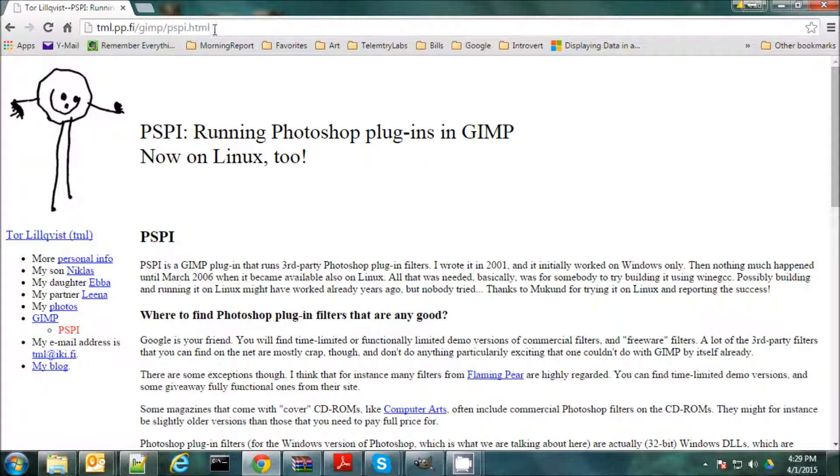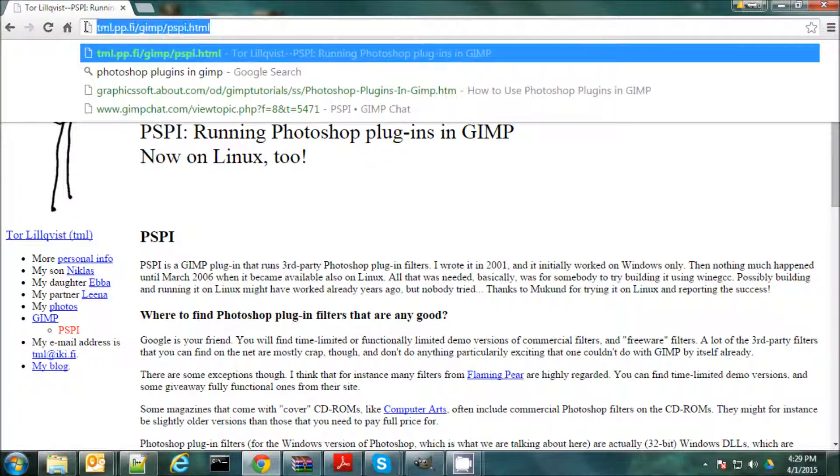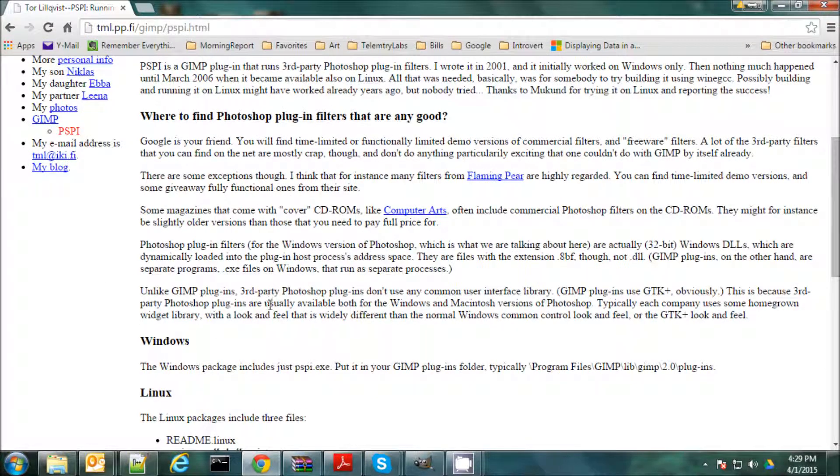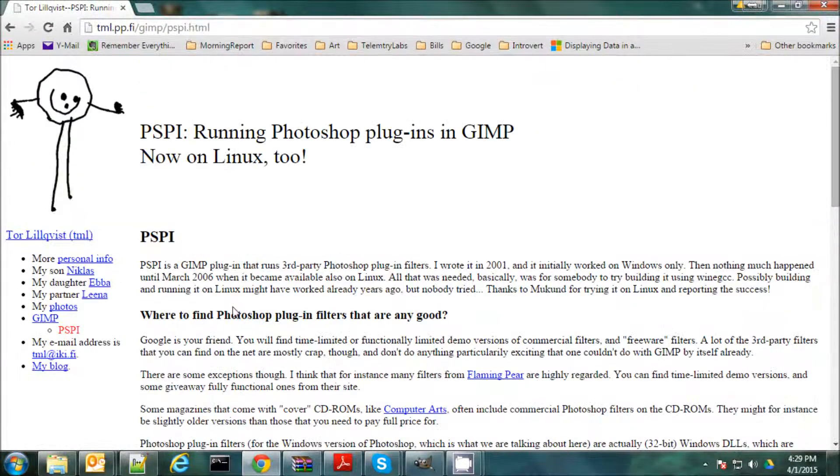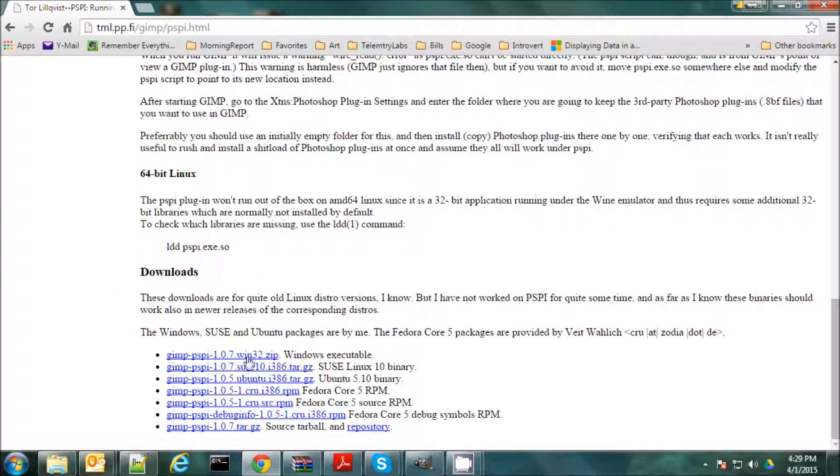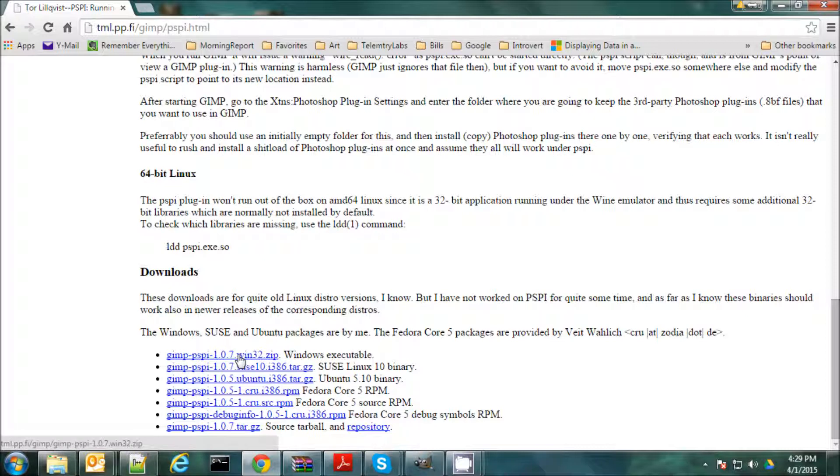And to start with, you have to go to this page here, and I'll post this in the notes, the link to the site. We're going to get a little utility that you can use to use Photoshop plug-ins in GIMP. In this case, I have a Windows system. I'm going to download this Windows executable version here.